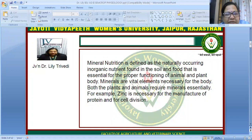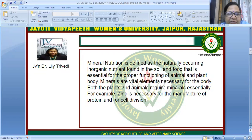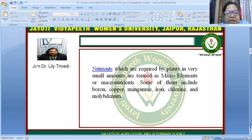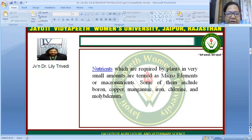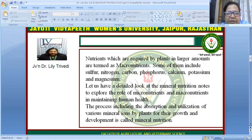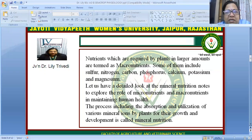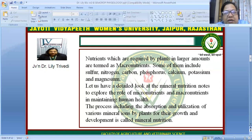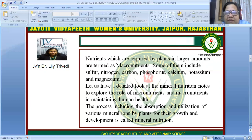For example, zinc is necessary for the manufacture of proteins and for cell division. Nutrients required by plants in very small amounts are called microelements or micronutrients — some include boron, copper, manganese, iron, chlorine, and molybdenum. Nutrients required by plants in larger amounts are termed macronutrients, and they include sulfur, nitrogen, carbon, phosphorus, calcium, potassium, and magnesium.